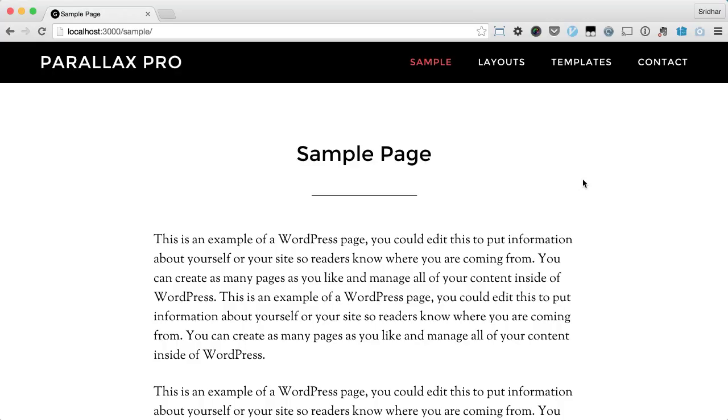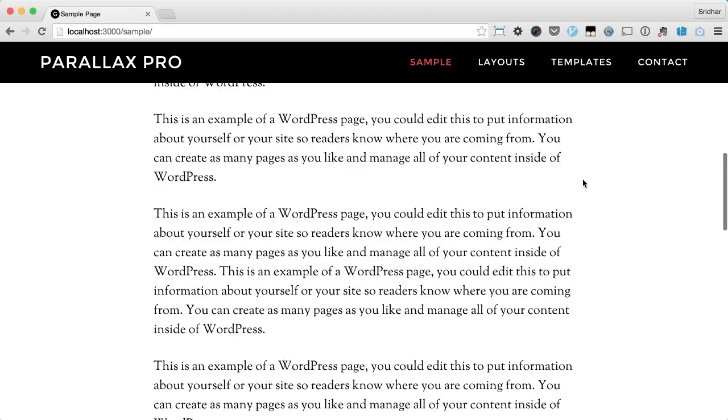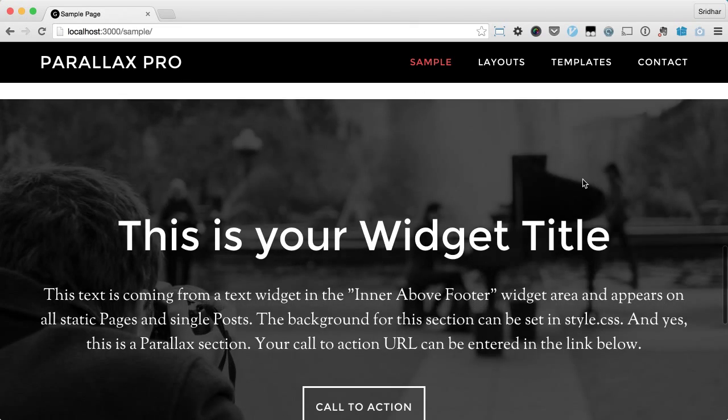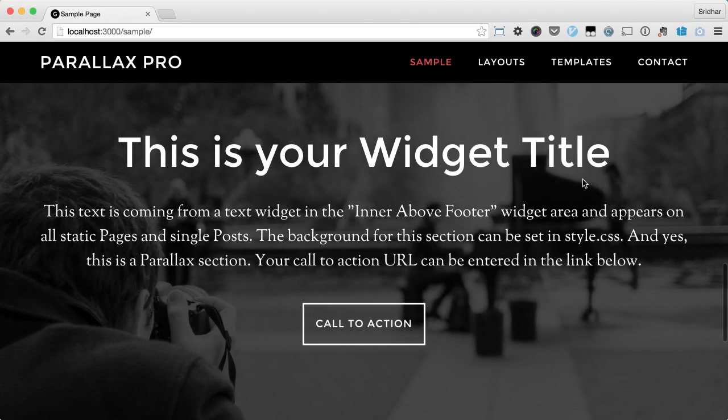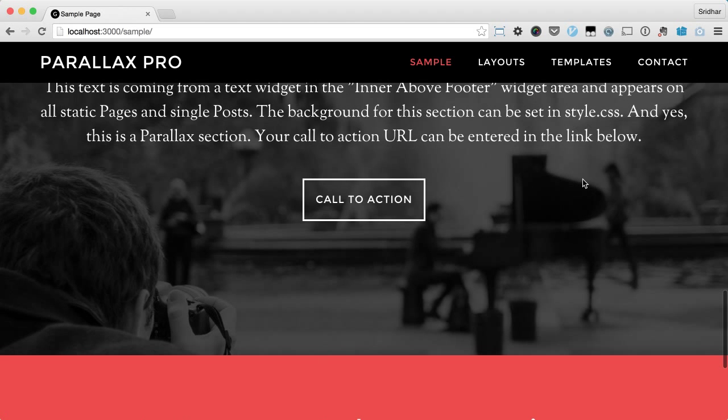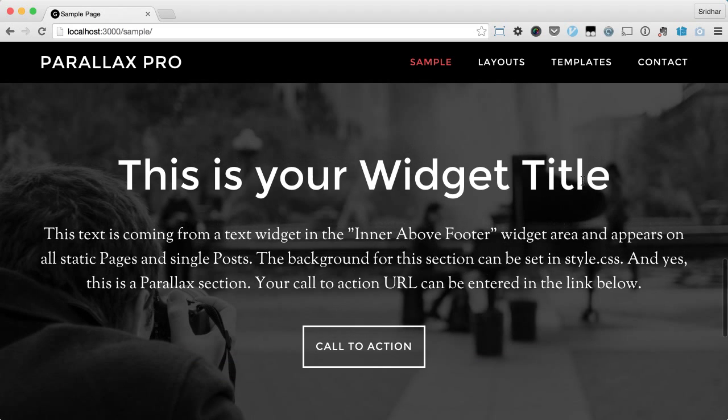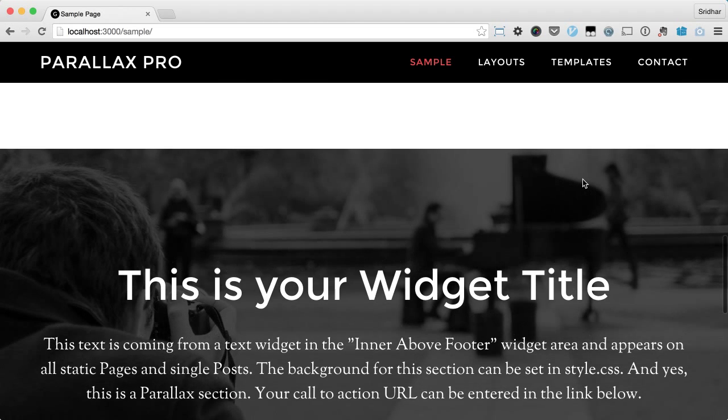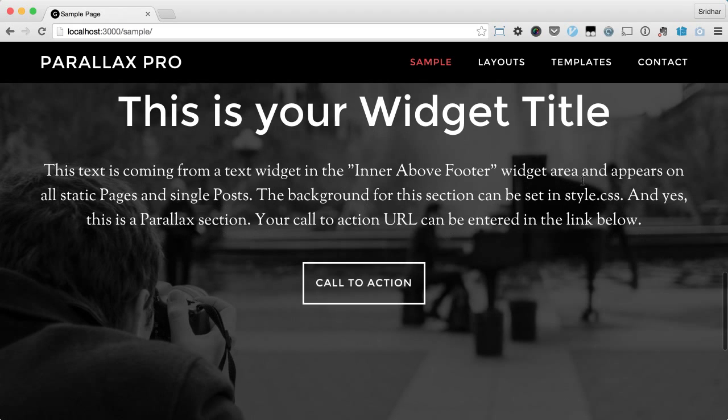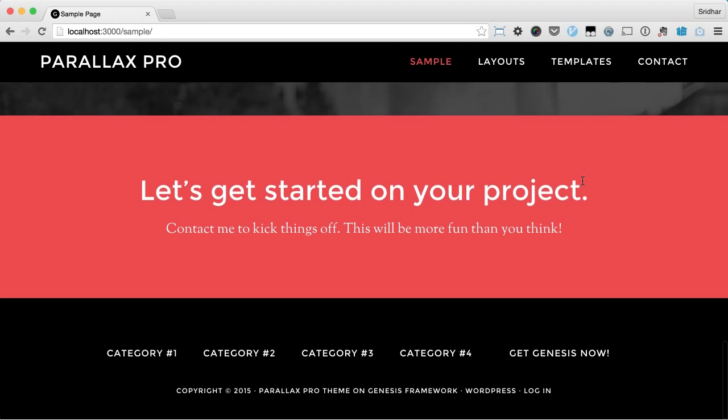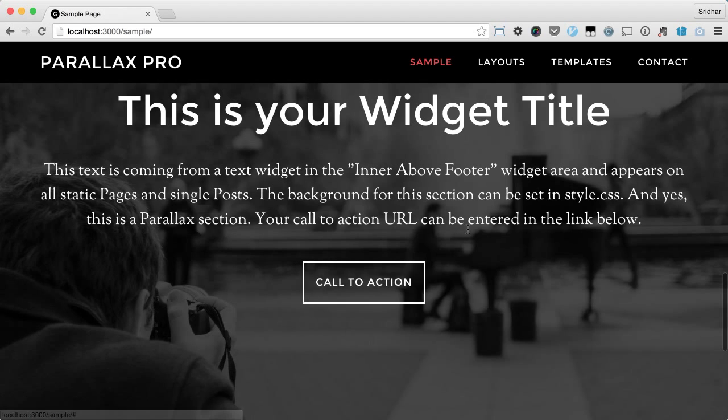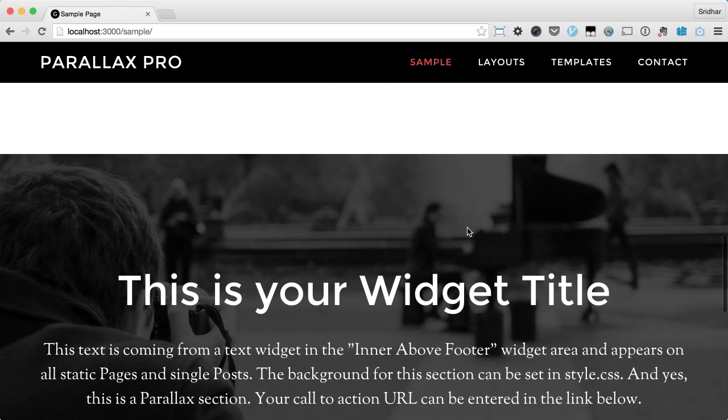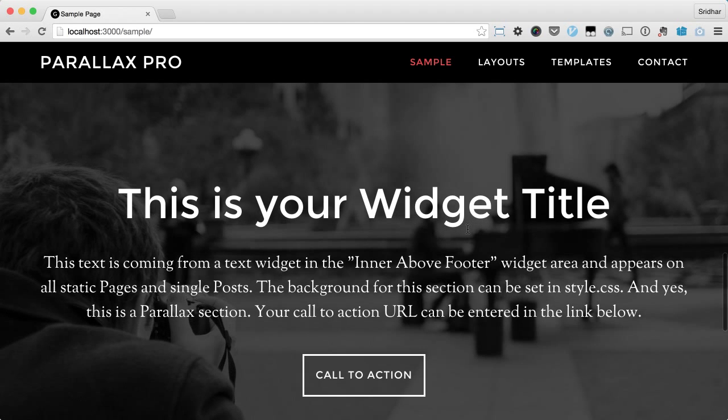In action, as I scroll down below the content, you can see this is the section which has the parallax image as a background. This has been set to appear on static pages and single posts.